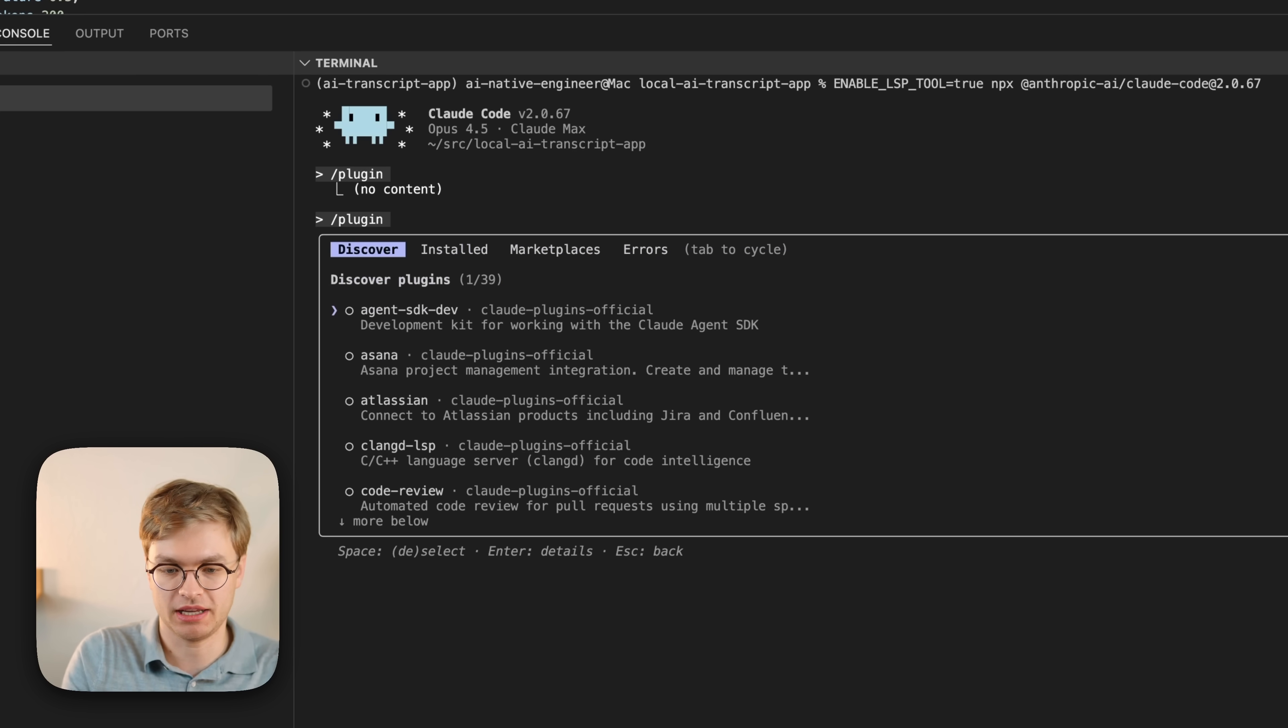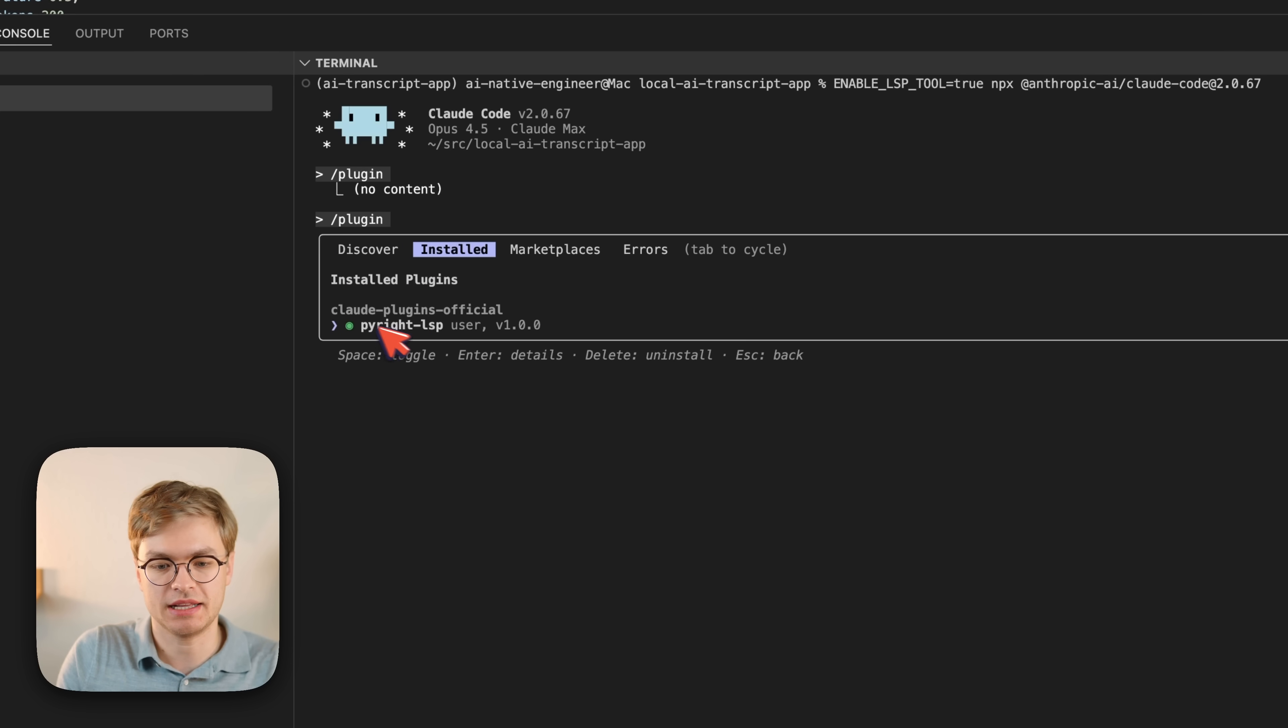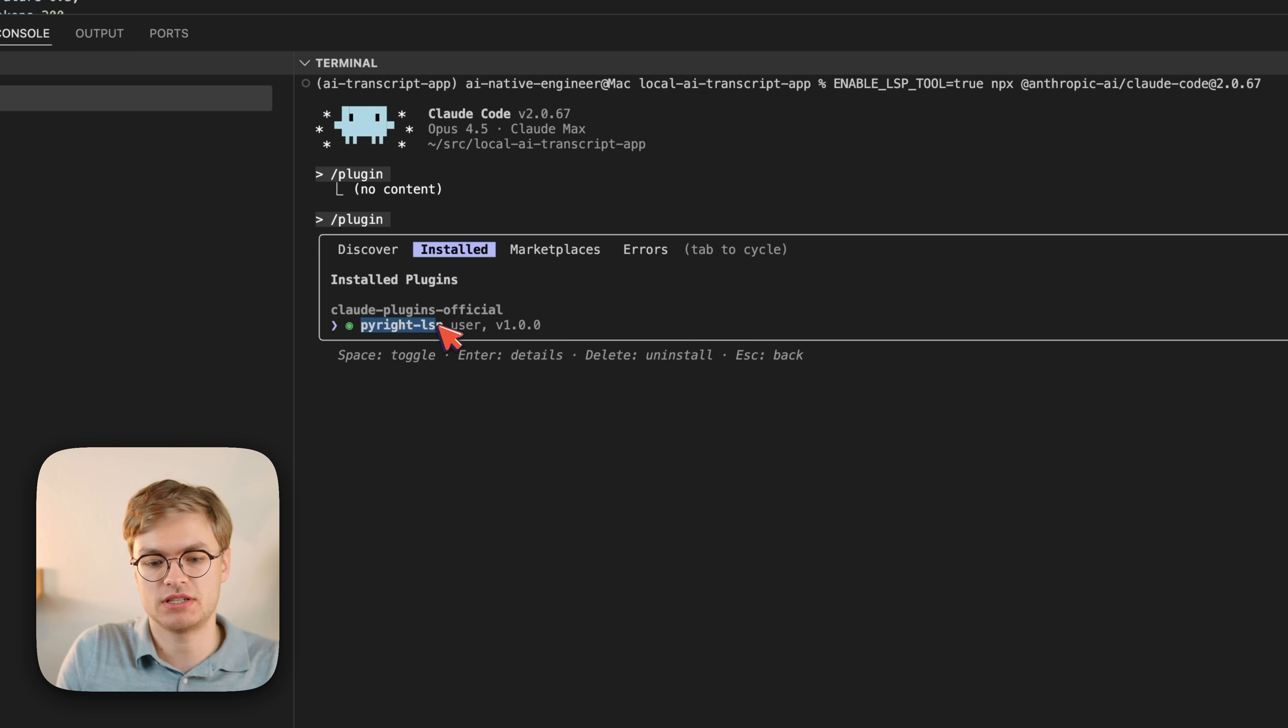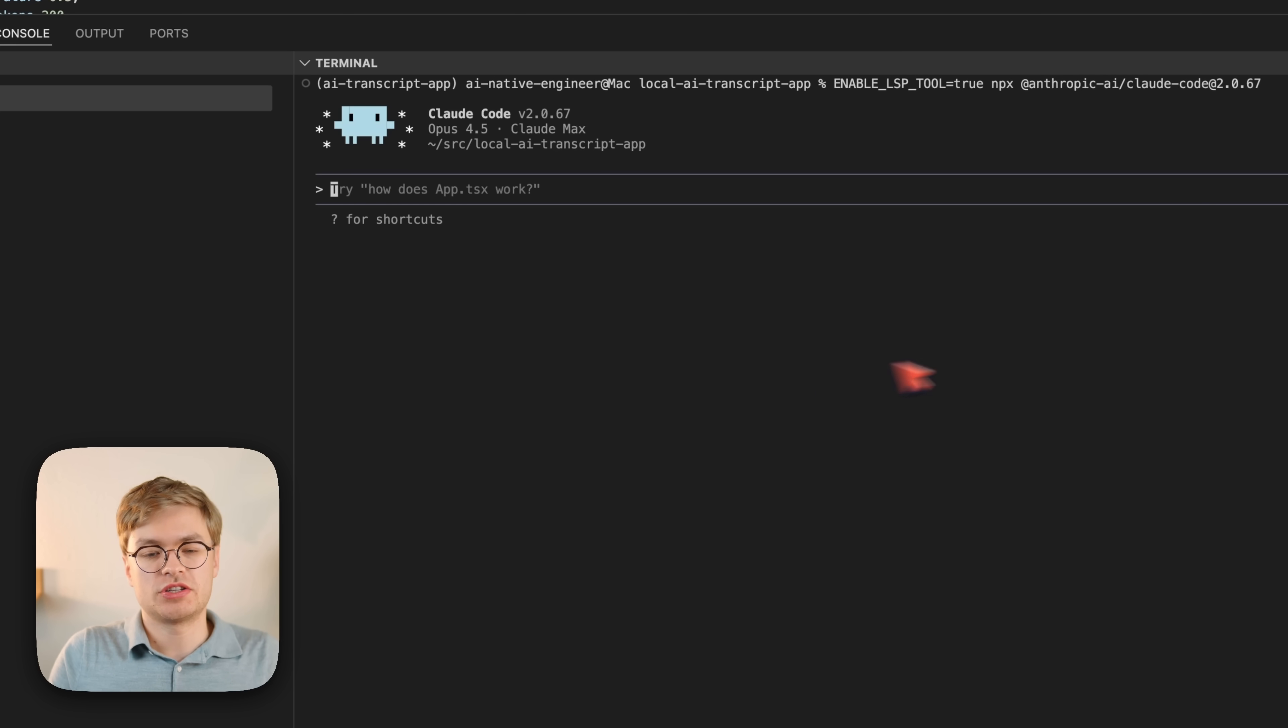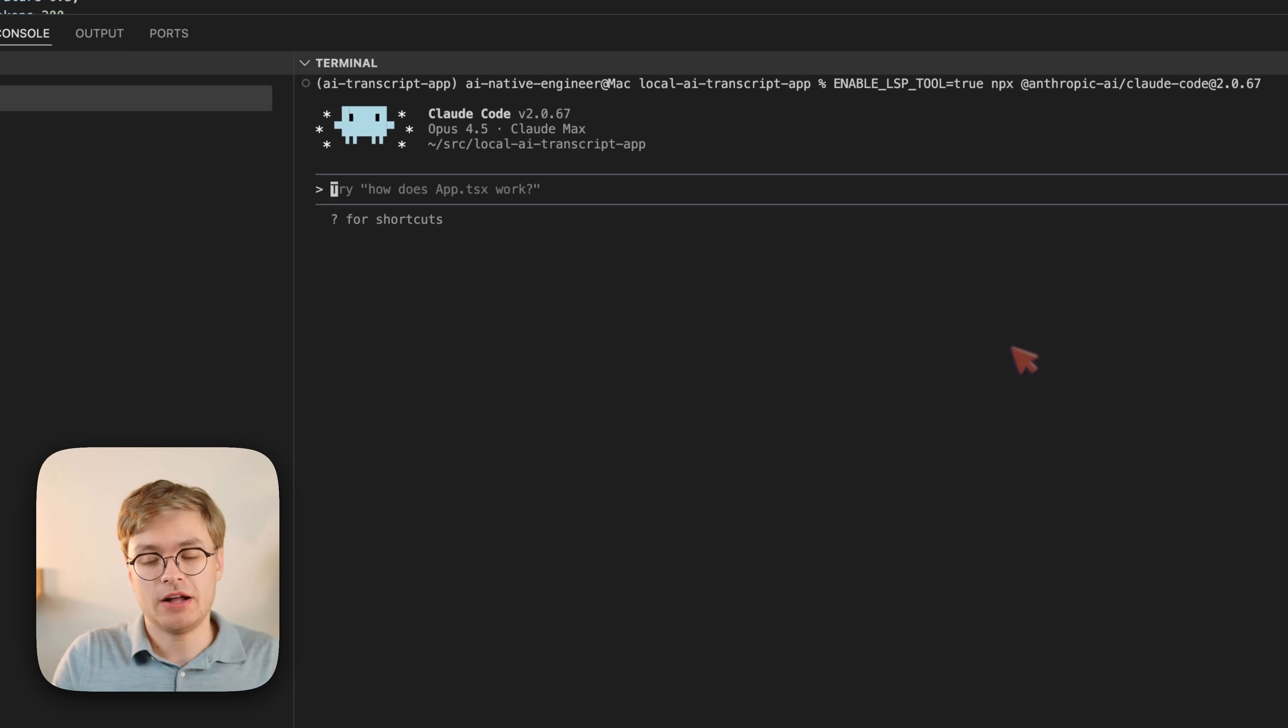But in my case, if I type plugin again, you will see that PyWrite LSP is currently installed, which is Microsoft's static analyzer for Python. So I've just restarted ClockCode to test it out.